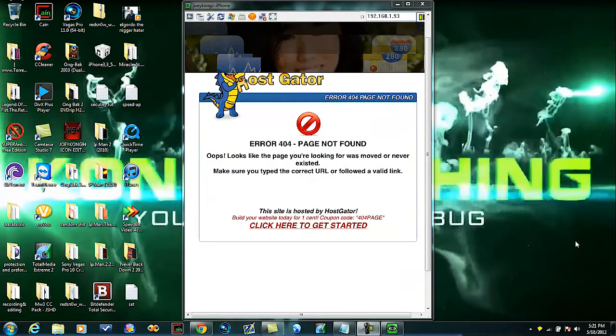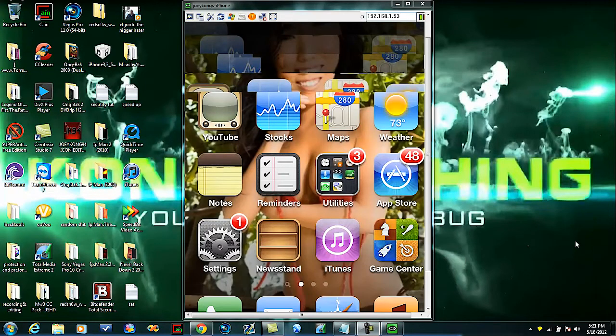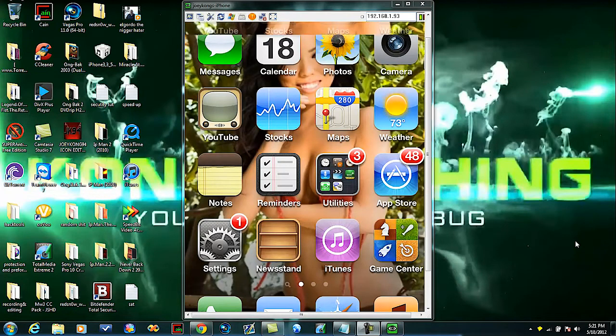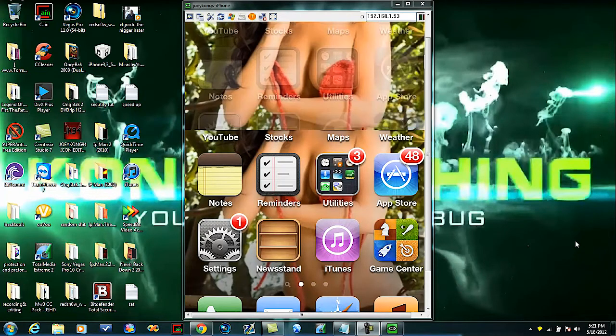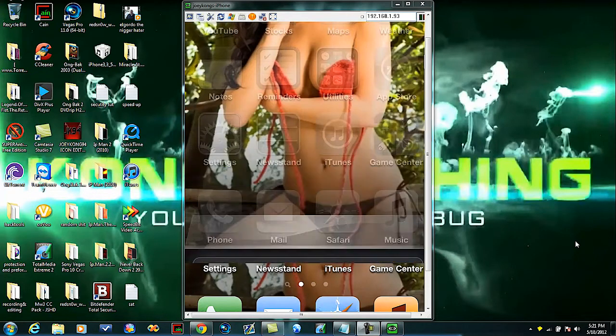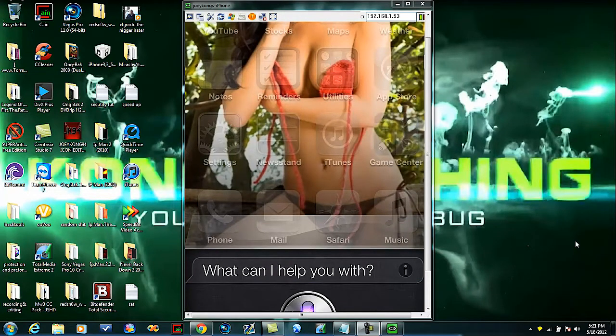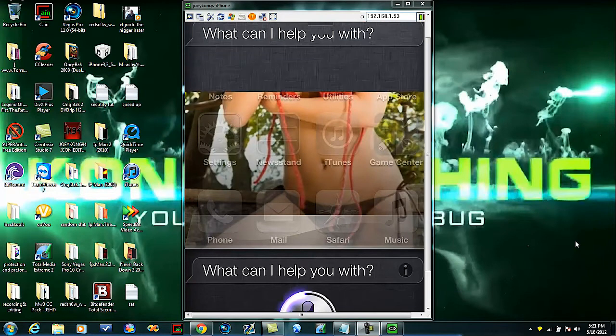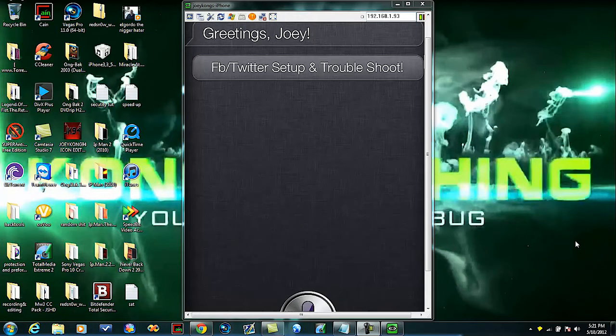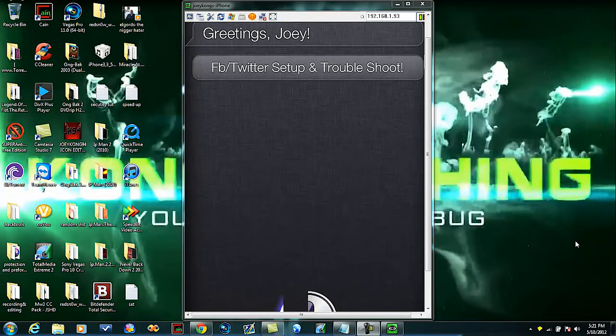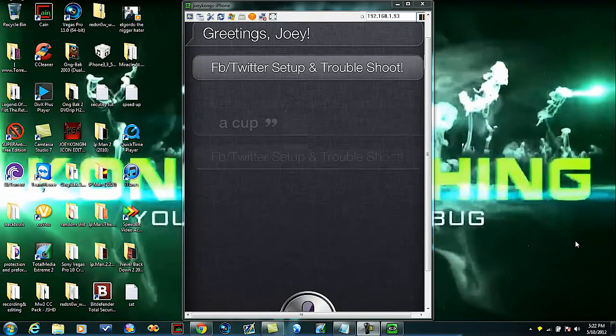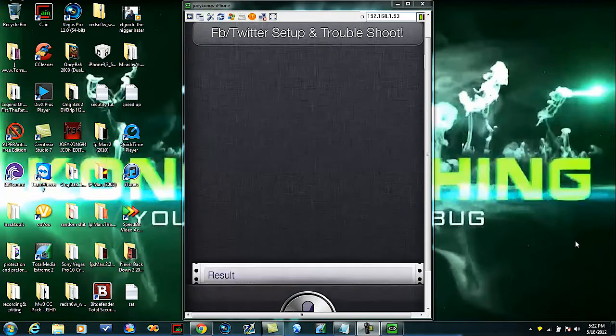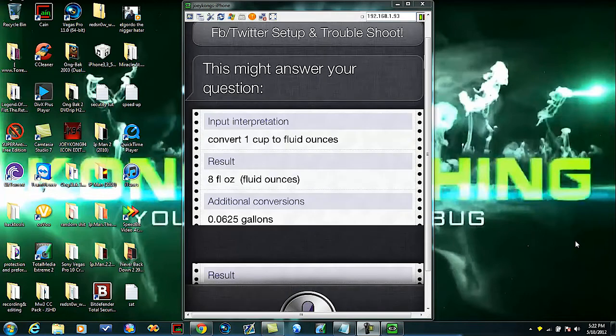Hello Siri. Hello Siri. Greetings Joey. How many ounces are in a cup? This might answer your question. There you go.